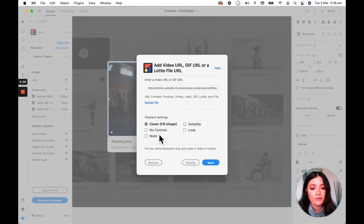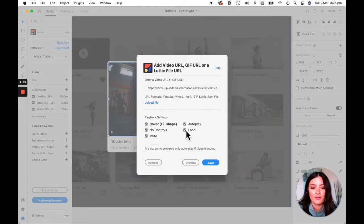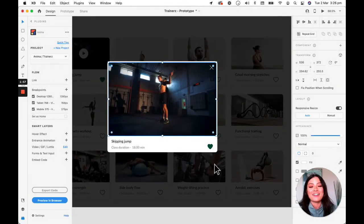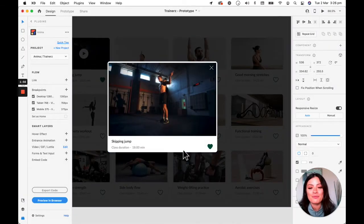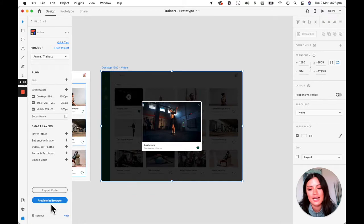So I want to cover fill, no controls, autoplay, and loop. So all of them basically. Go ahead and save that.